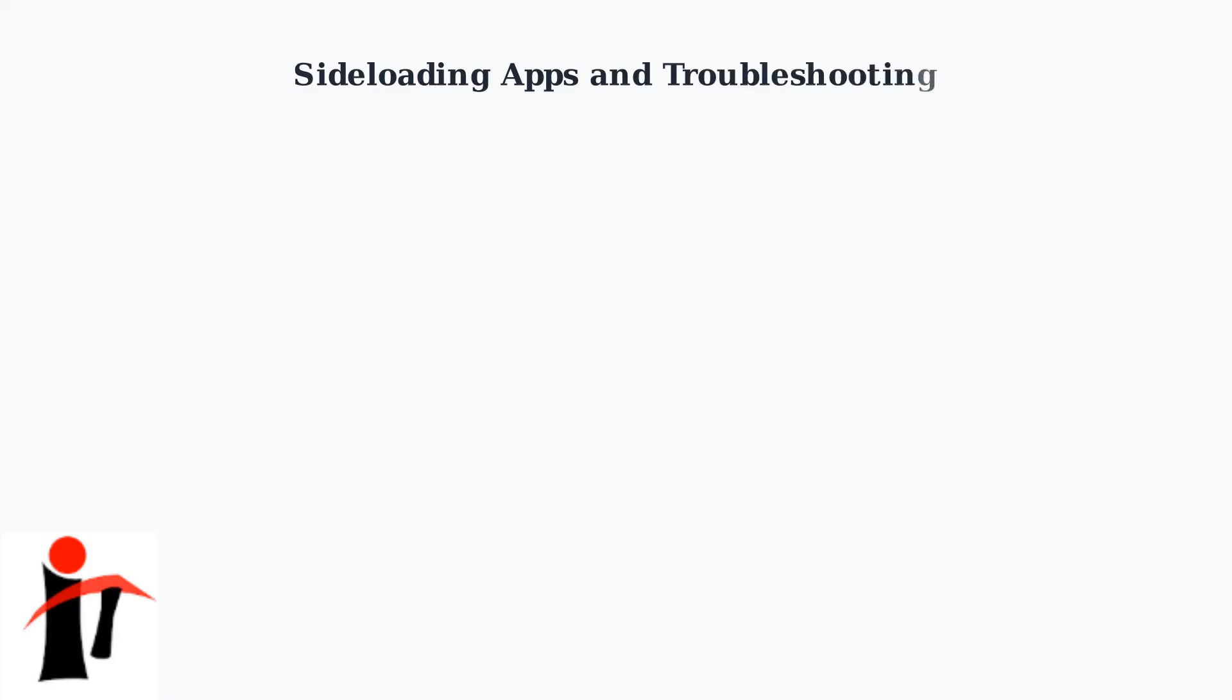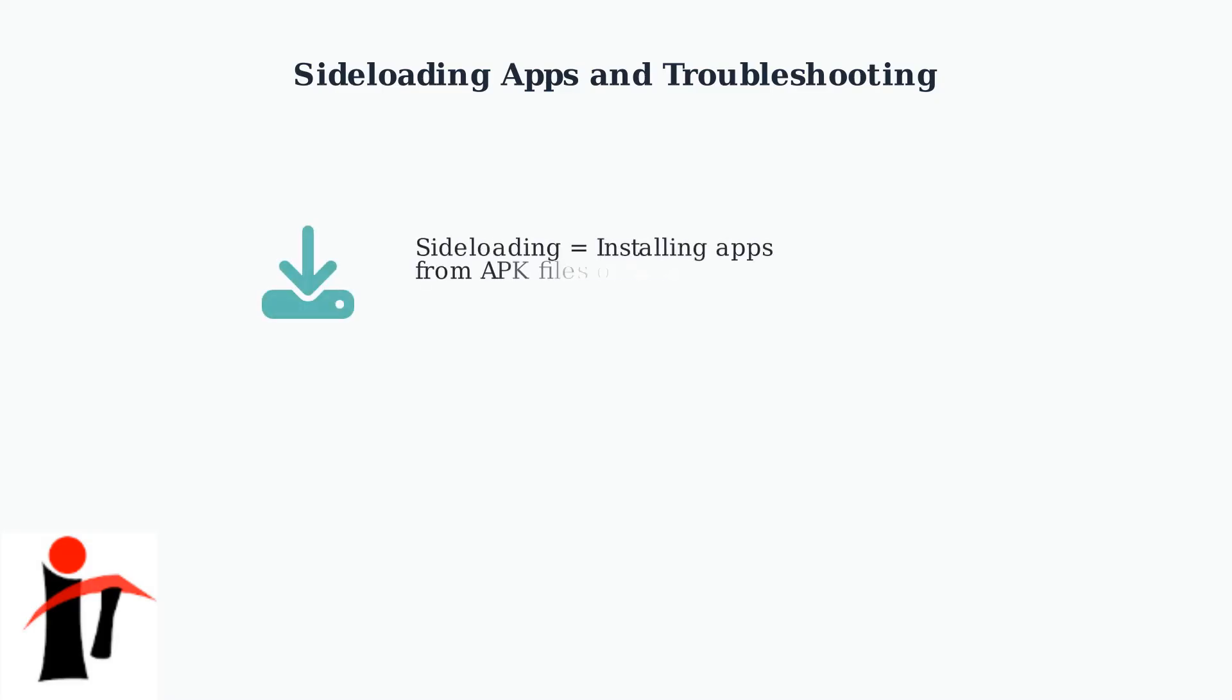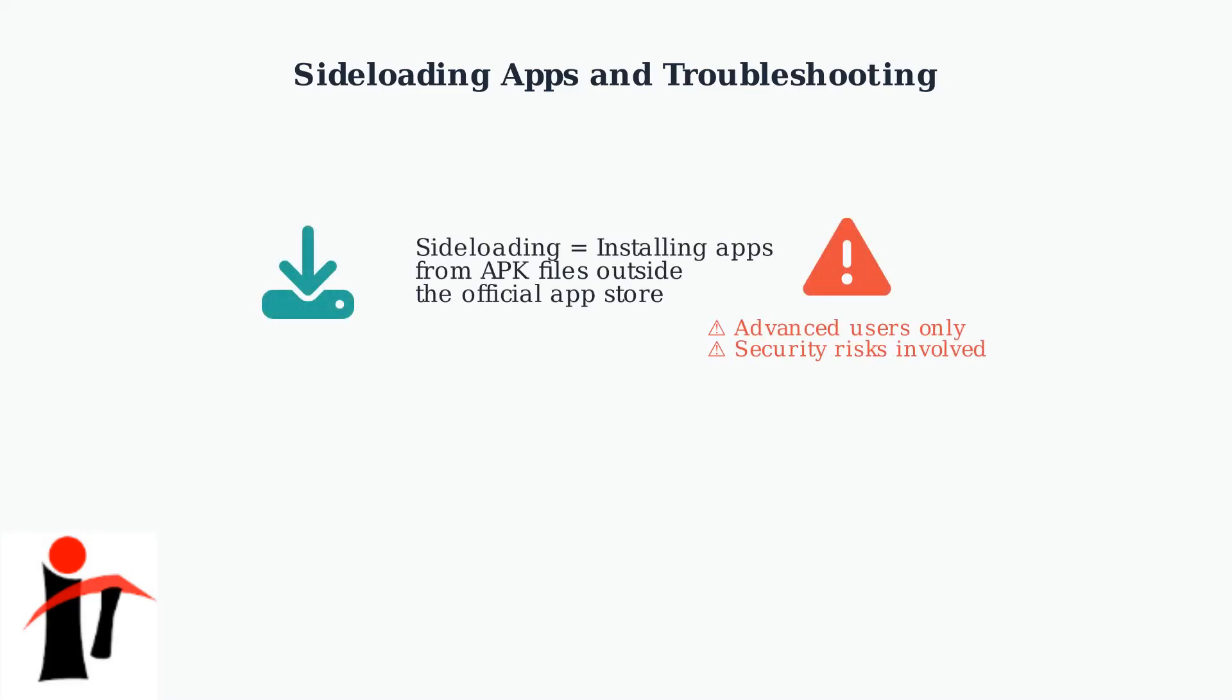For advanced users who need apps not available in the Google Play Store, sideloading APK files is a powerful option. However, this process requires careful setup and comes with important security considerations. Sideloading allows you to install apps from APK files rather than through the official store. This is useful for apps not available in your region or specialized applications. However, it requires enabling developer settings and carries security risks.